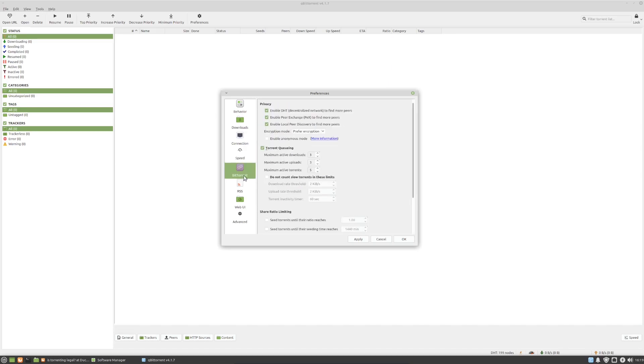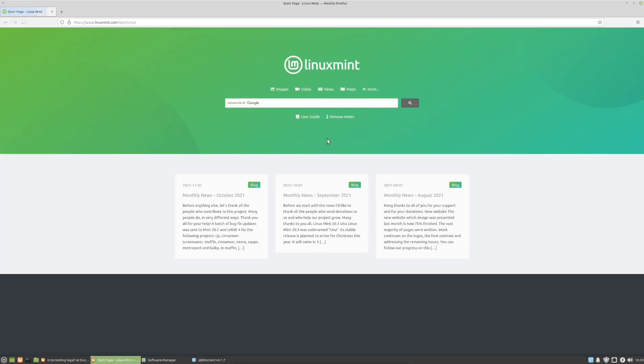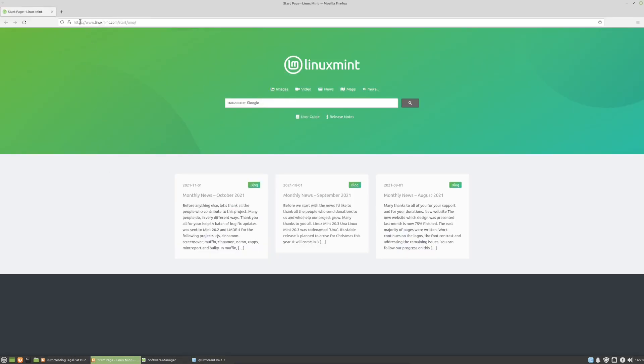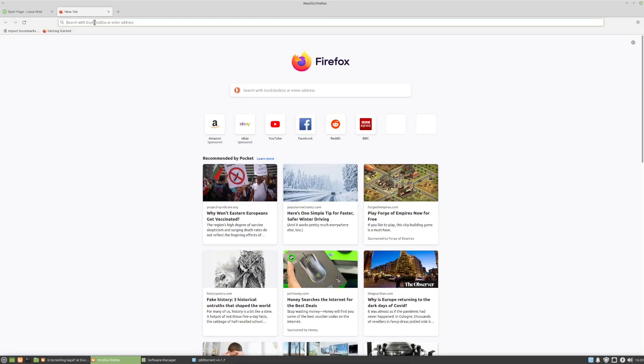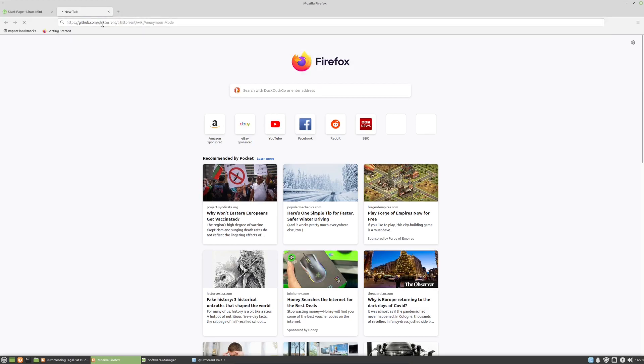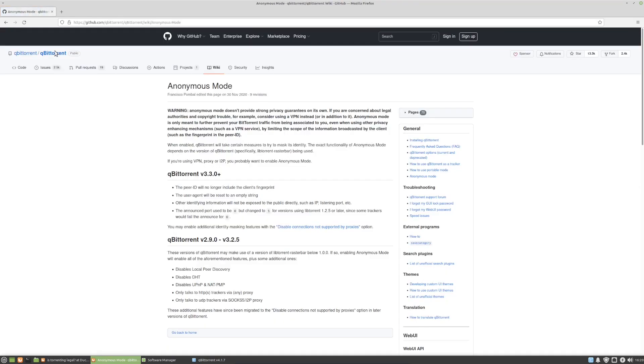We're going to head over to the BitTorrent tab here. This is one thing you should definitely do, and that is over here, to the encryption mode, you should require encryption. This will have a much bigger impact if you're using a proxy. This kind of complements having a proxy, but I do recommend requiring encryption anyway, and to also enable anonymous mode. To learn more about anonymous mode, we can actually click on this More Information tab here. I'm just going to copy that link, paste it in there.